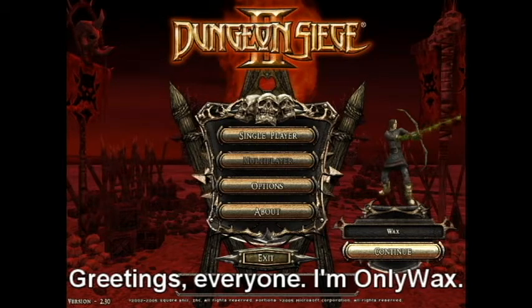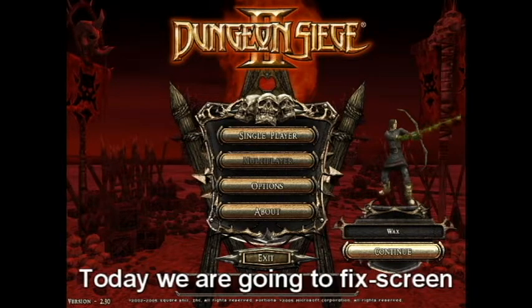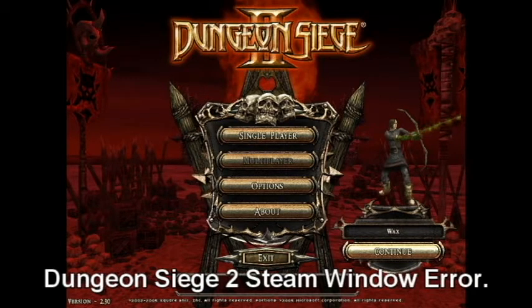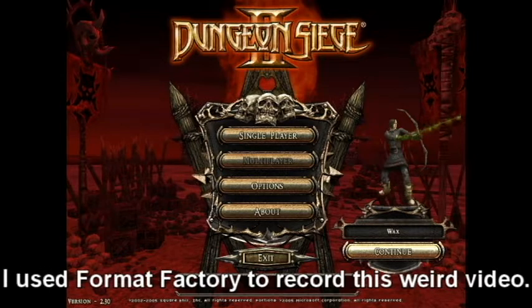Greetings everyone, I'm Olinwax. Today we are going to fix the fullscreen Dungeon Siege 2 Steam window error. I used Format Factory to record this weird video.